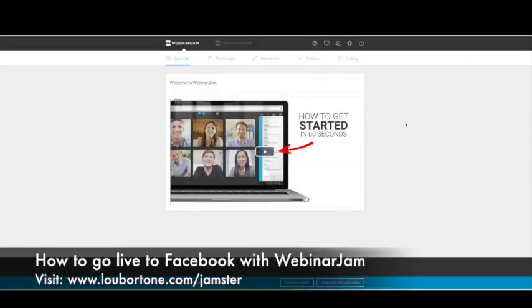Hey boys and girls, it's Lou Bartone. How you doing? I have been promoting the living crap out of Webinar Jam because I'm really excited about what it can do now with the new version of Webinar Jam. So I just wanted to do a quick video demo on how to go live on Facebook using Webinar Jam.